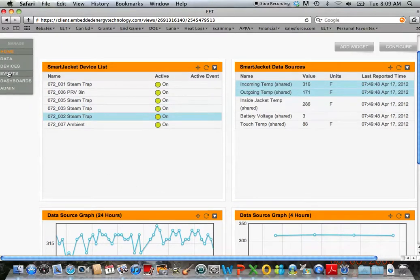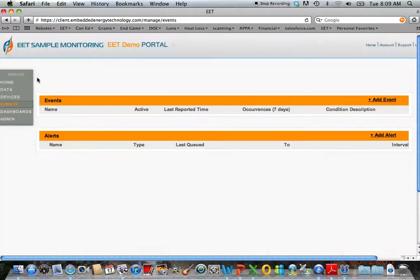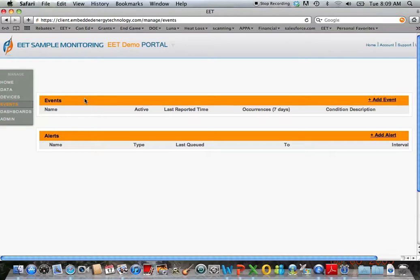We also allow the client to set an event or alert. If the client is interested in doing steam trap monitoring and wants to know if their steam trap is plugged and the incoming starts getting cold and gets below, let's say 200 degrees F, send the zone manager an email or text message.